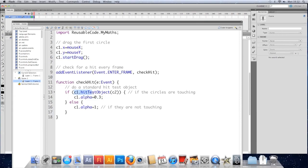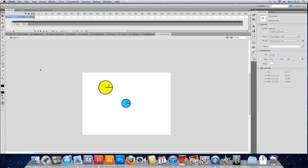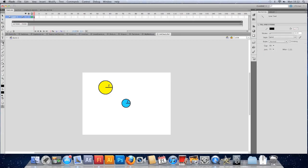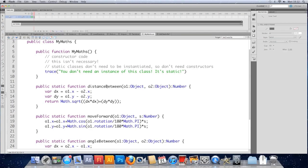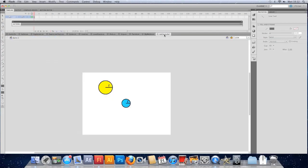And that's the issue that this circular collision will get around. So we're going to replace this hit test object with a function of our own. I just want to explain it a little bit before we do it though. Basically, something we've already used, the distance between function in our maths class, makes use of this Pythagoras theorem.